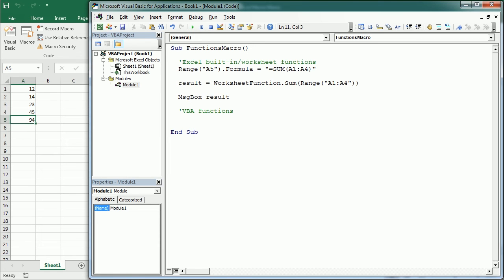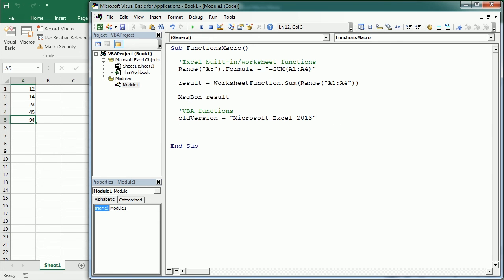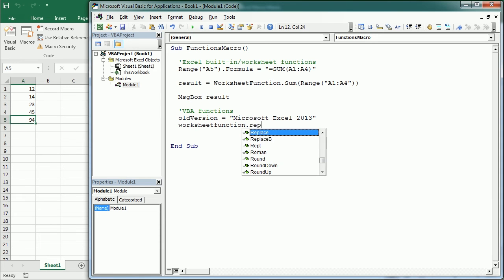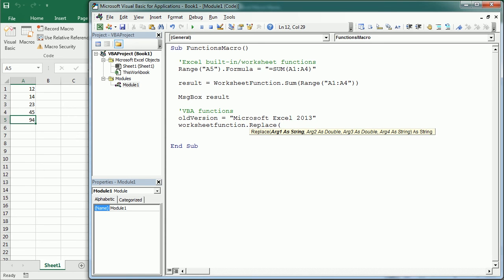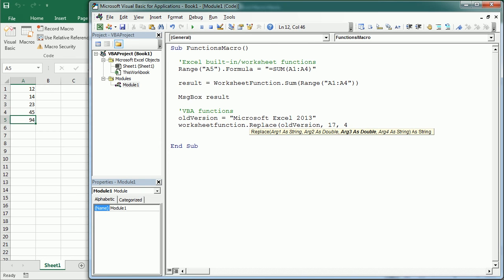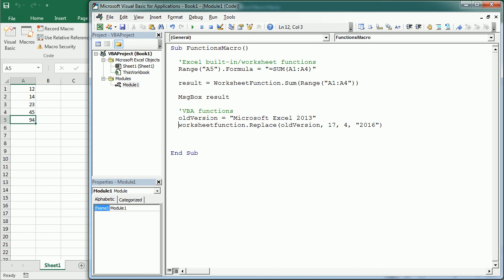Let's look at a couple of examples. Say we have a variable OldVersion set to "Microsoft Excel 2013" and we want to replace some text in this string. We could use WorksheetFunction.Replace — it accepts four arguments: the string variable OldVersion, the position where we want to replace characters, starting at position 17, then we replace four characters, and we replace them with "2016". That result goes into a variable NewVersion.